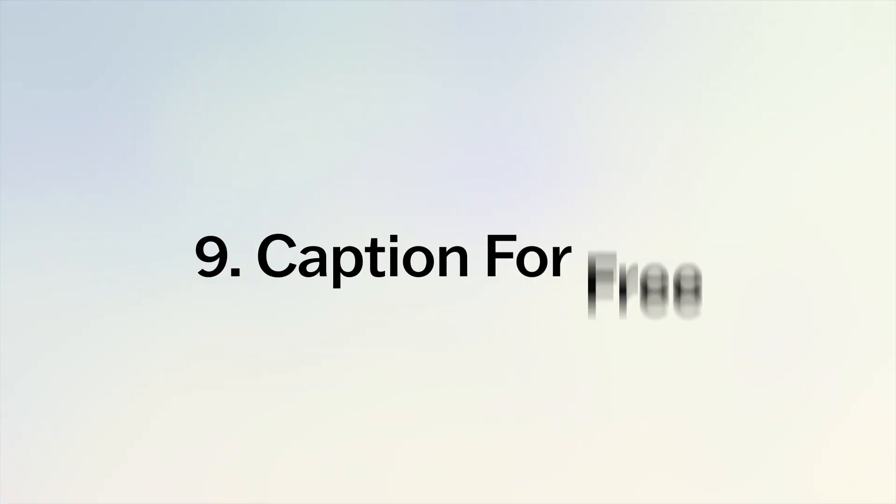And the final tip is you don't need to pay to have Opus Clip caption your videos. Here's a video you should watch next that shows you how to get Opus Clip to caption your videos for free. There's a few criteria you need to be within to do that so make sure to watch the video.